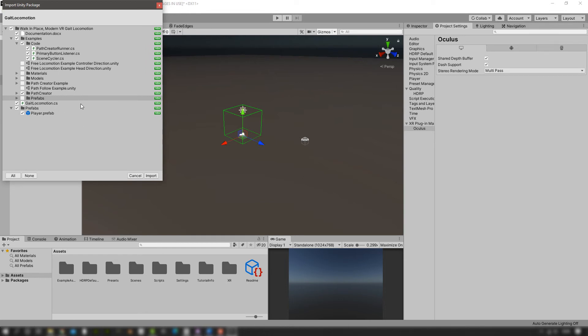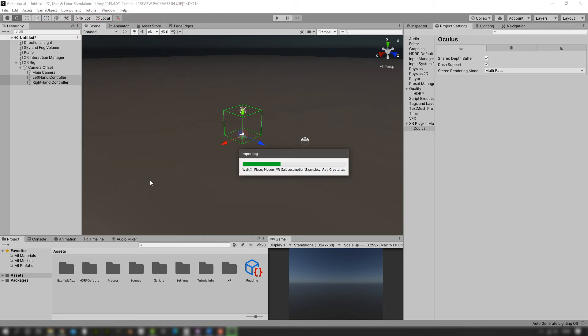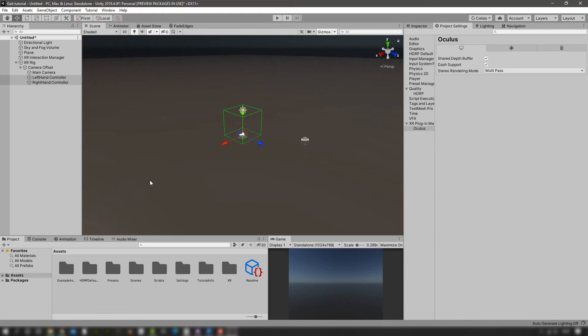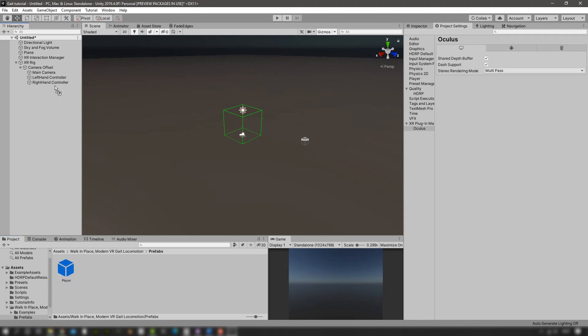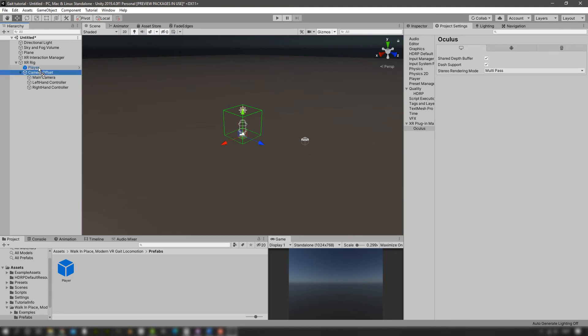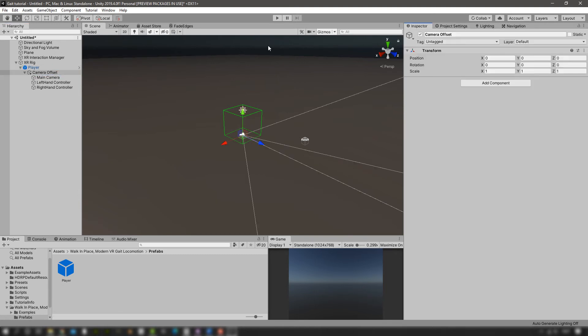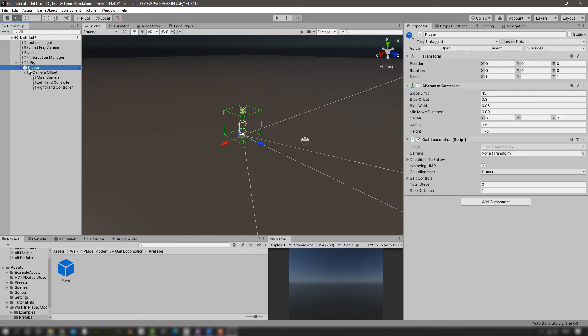The way to use it is to click inside the prefabs and drag the player just above the camera offset and inside the XR rig. Reparent the camera offset to the player, and in the inspector for the player, drag the main camera into the camera slot.